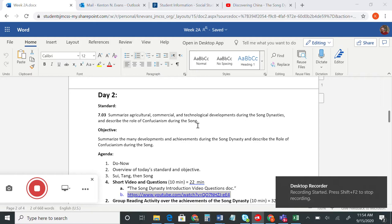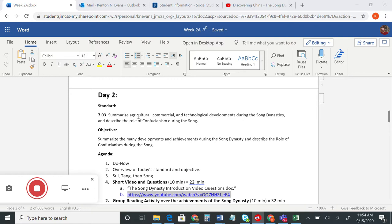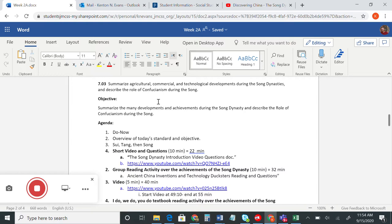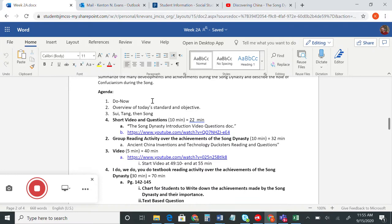Good afternoon everyone, let's get started. Our standard today is 7.03: summarize agricultural, commercial, and technological developments during the Song Dynasty and describe the role of Confucianism during the Song. Our objective is to summarize the many developments and achievements made during the Song Dynasty and describe the role of Confucianism. Today we're mainly going to focus on the achievements and inventions made during the Song Dynasty.